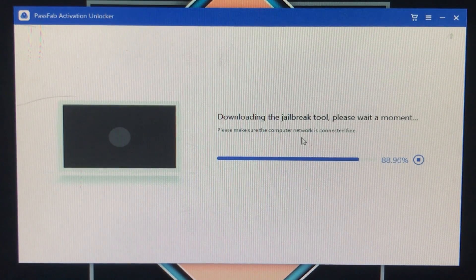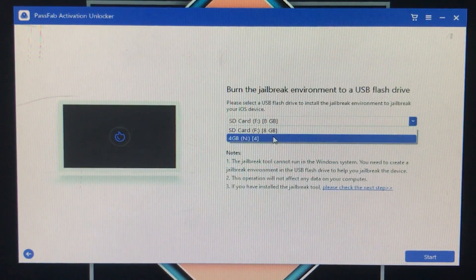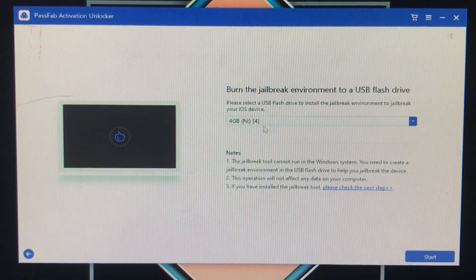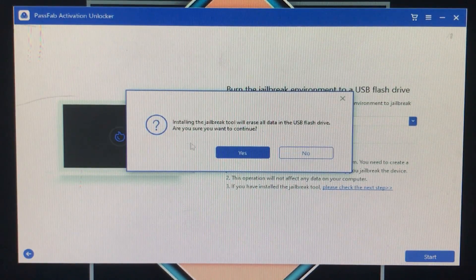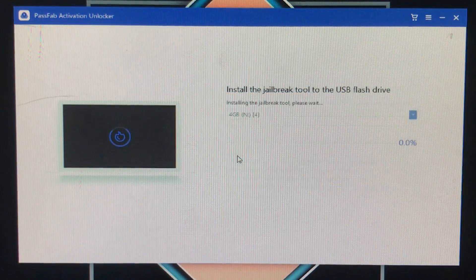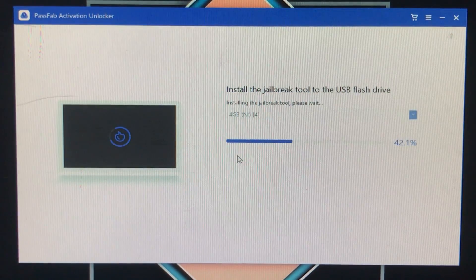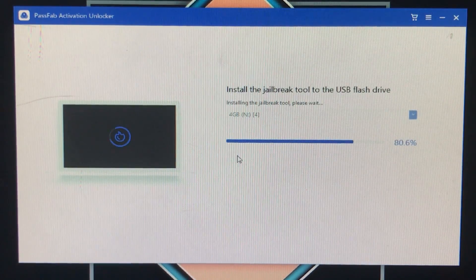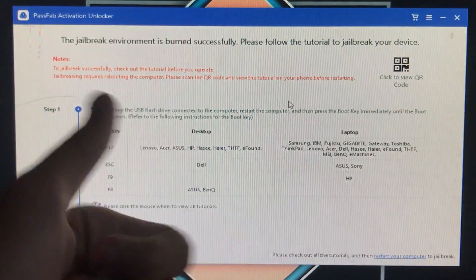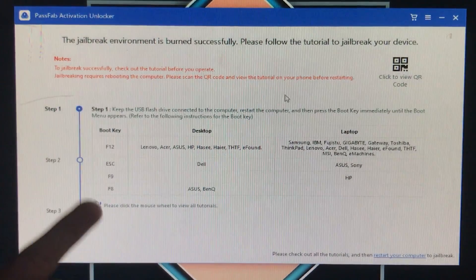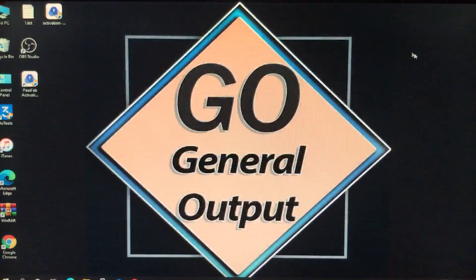Now it is asking for a USB drive where you want to install the checkin file. Insert your USB drive, then click Start and click Yes. Now it's installing the checkin file — we have to wait. As you can see, it is successfully installed and it is showing all the steps. Now we just close this and we have to run the checkin.